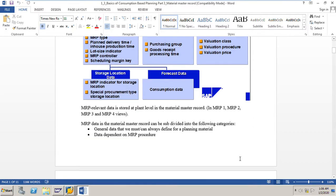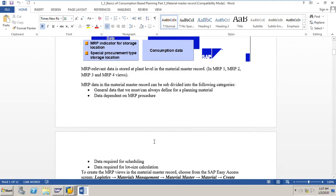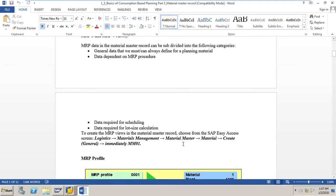The MRP-relevant data is stored at plant level in the material master record in MRP 1, 2, 3, and 4 views — normally in MRP 1 and 2 views. MRP data in the material master record can be subdivided into the following categories: general data that we must always define for a material, planning data dependent on MRP procedure, data required for scheduling, and data required for lot size calculation. To create a material master record with MRP views, we use transaction code MM01.